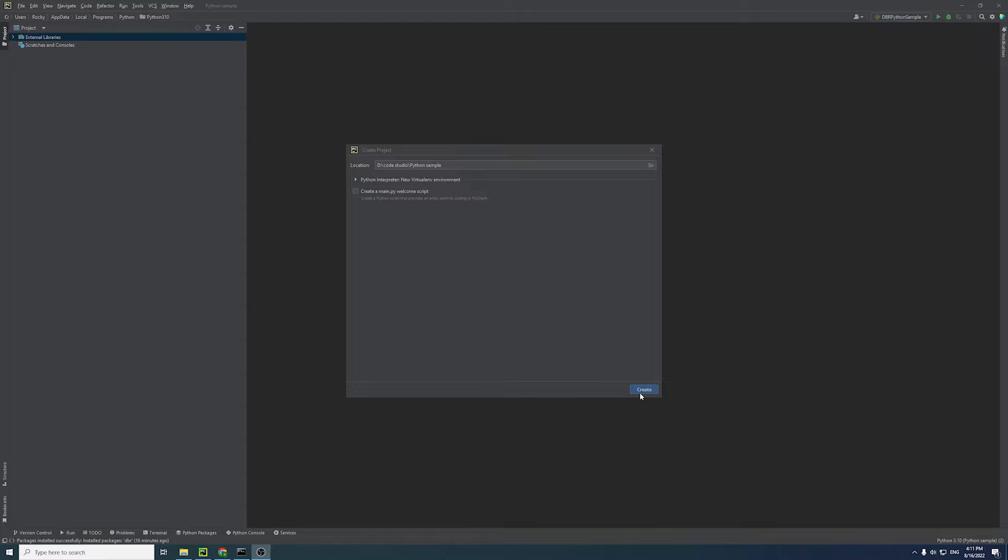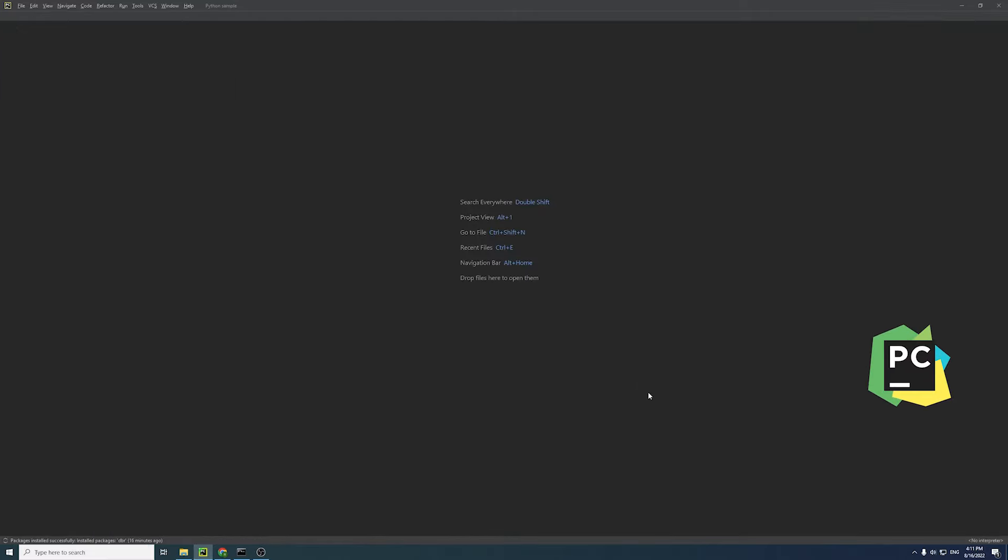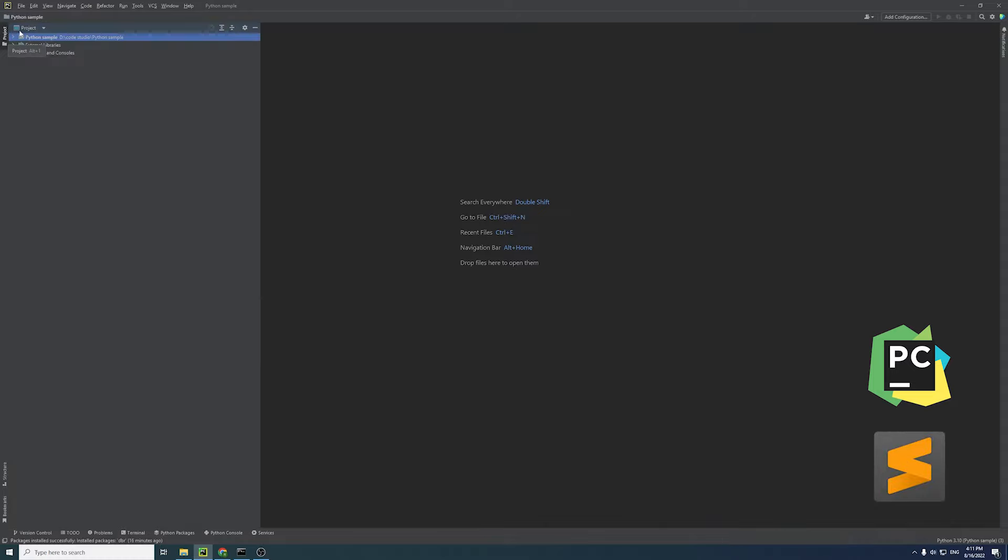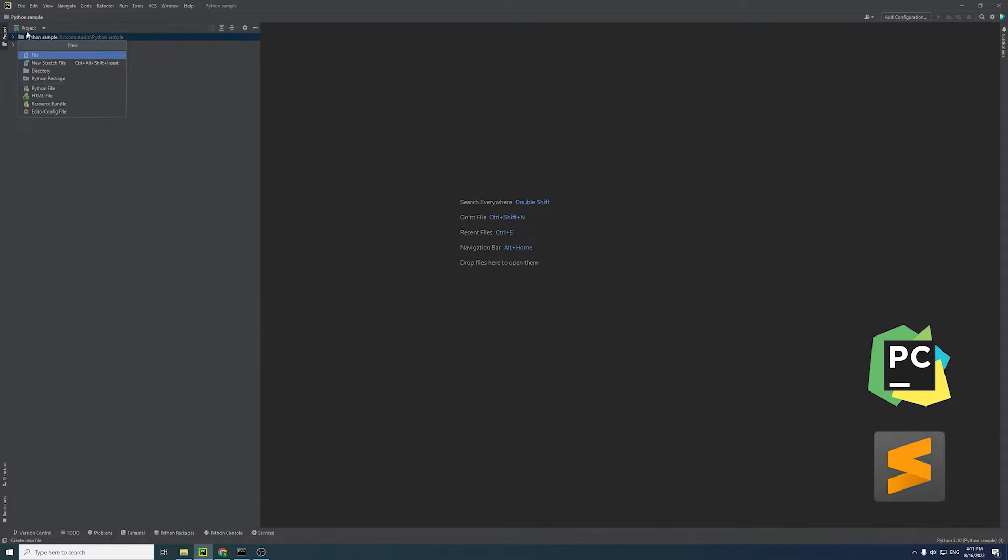In this video, I will use PyCharm to write the code. You can also use Sublime Text or other text editors.